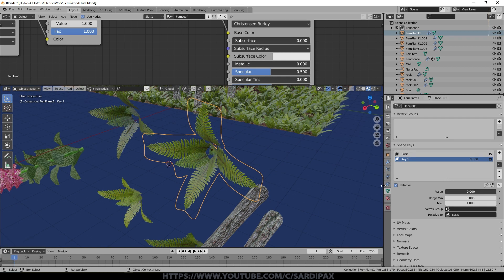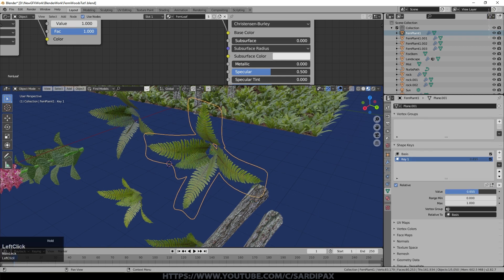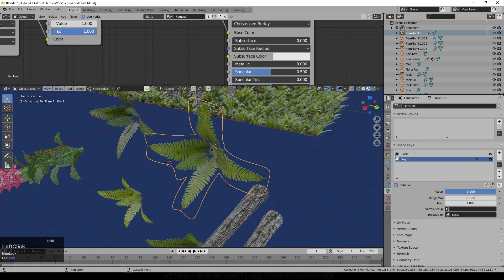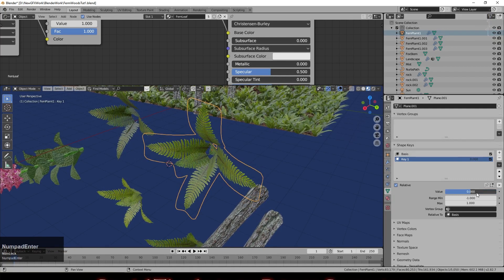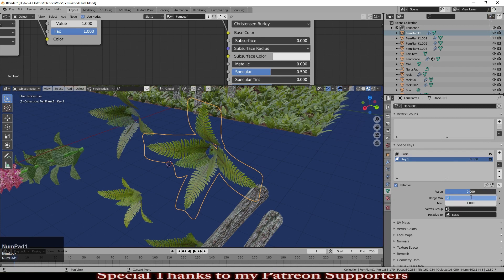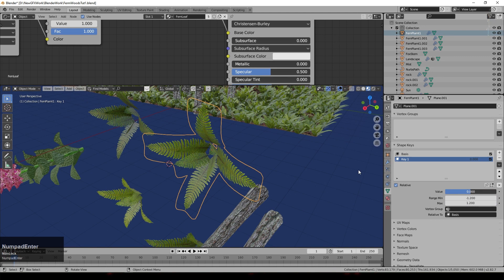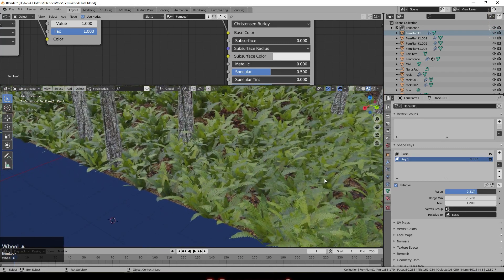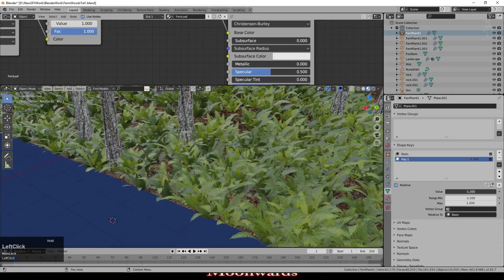Coming out of Edit Mode, with Key 1 selected, turning the value up moves toward that edited shape. Notice the Range Min and Max — currently max is 1 and minimum is 0. Set the minimum to minus one and you can now go the other way, inverting the change. You can also set it to minus 1.2 and plus 1.2 to distort the model even more than you edited it. You can see in the background the leaves are actually moving as I change this value.